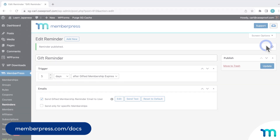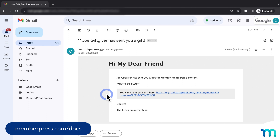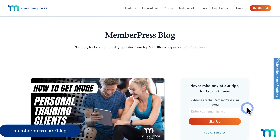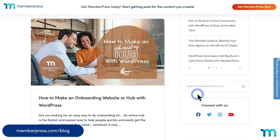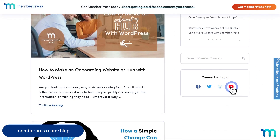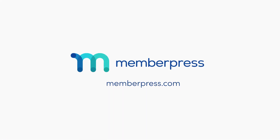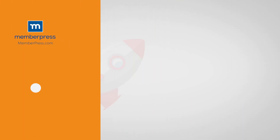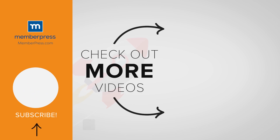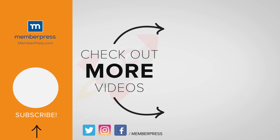And that's it. You've now seen how to offer gift memberships on your MemberPress site. See our knowledge base page on the gifting add-on for more information. Be sure to follow our blog and YouTube channel for all our latest tips and tricks on all things MemberPress. Thanks for watching! If you liked the video, be sure to like, subscribe, and check out our other videos that make getting MemberPress up and running a breeze.